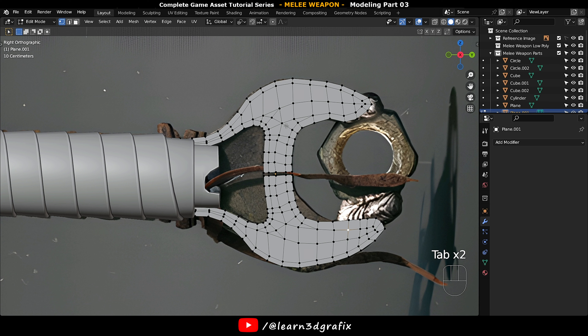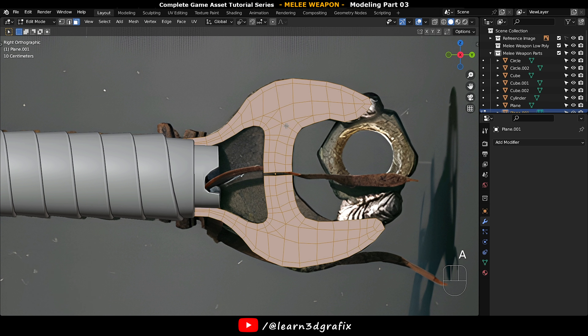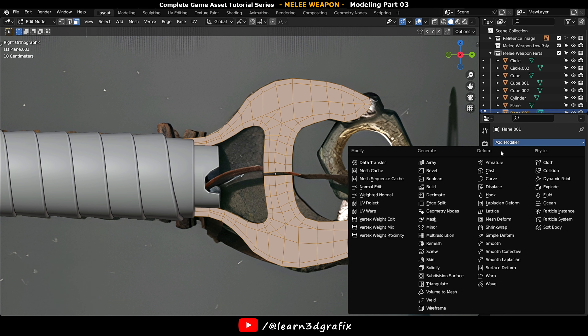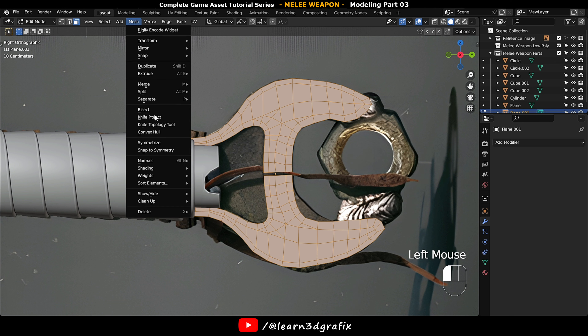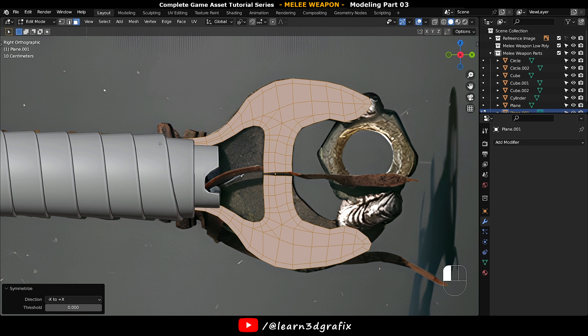Make the object origin to its center. Press 3 to go to polygon selection mode, press A to select all polygons at once. Go to Mesh and choose Symmetrize, then choose the correct direction.